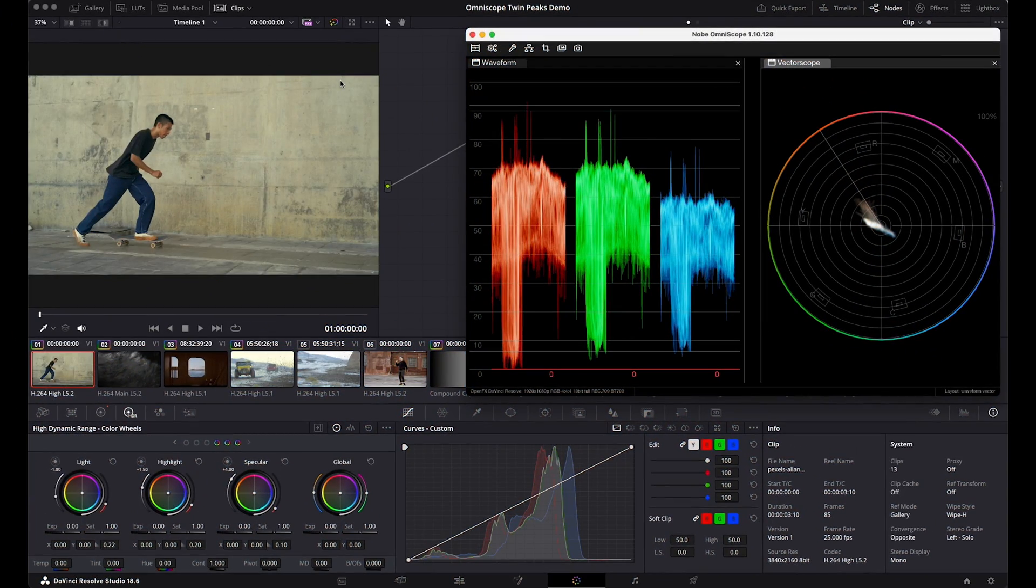I'm in my studio running DaVinci Resolve, and I use OmniScope for most signal monitoring. However, I still regularly use a hardware scope for specific color tasks.